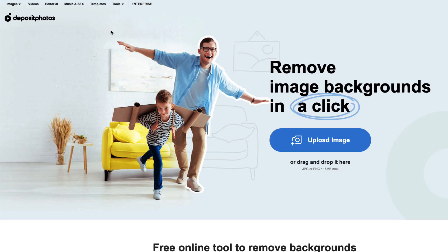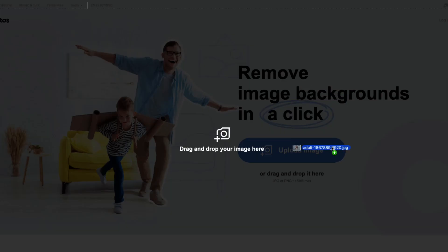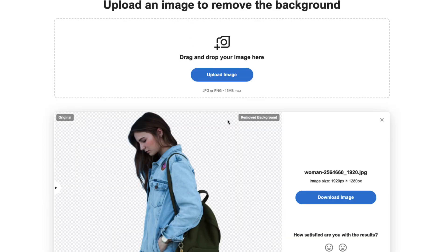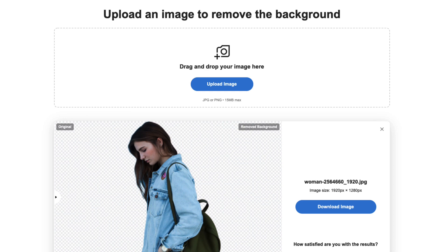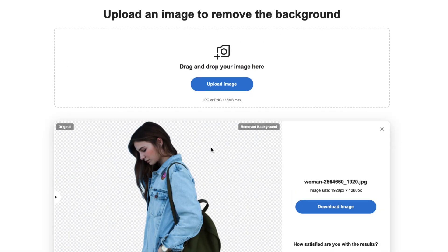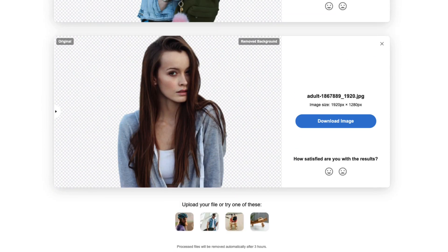The last one is called Background Remover, offered by Deposit Photos. I'm going to drag an image in — it uploads in a couple of seconds. Pay attention that it has a max file size limit of 15 megabytes. This is the end result — here is the original image, and this one has the background removed. I also uploaded another image: this is the original, and as you saw, with a couple of clicks the background is removed and I can download the image. Note that in order to download full-size images, you need a Deposit Photos account — you don't have to be a paying customer, you just need an account.